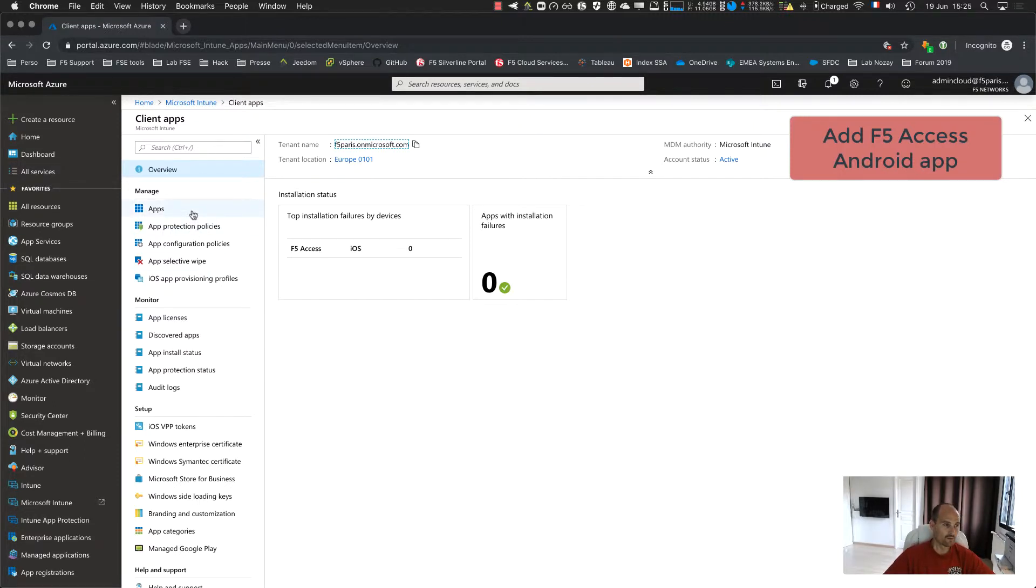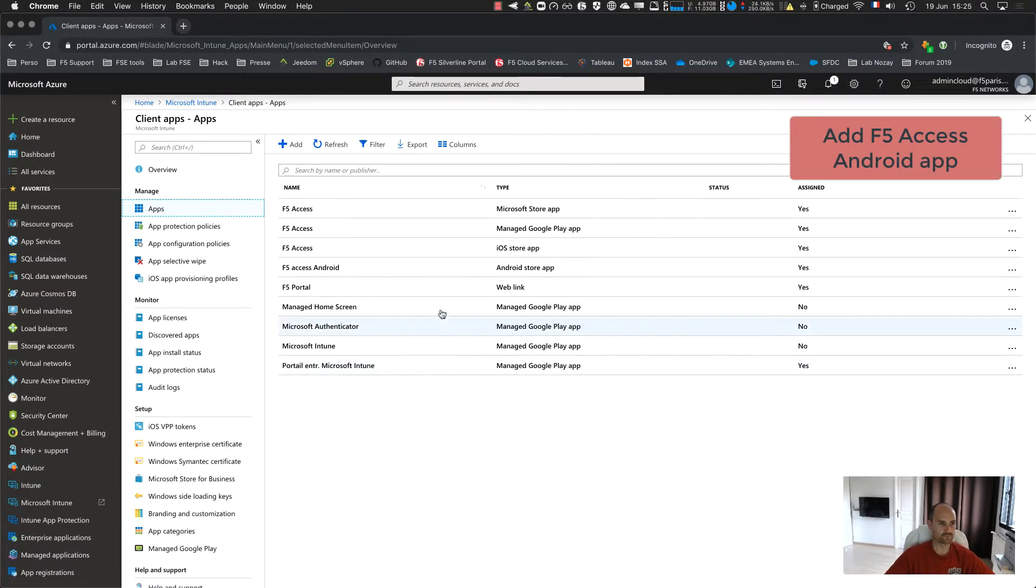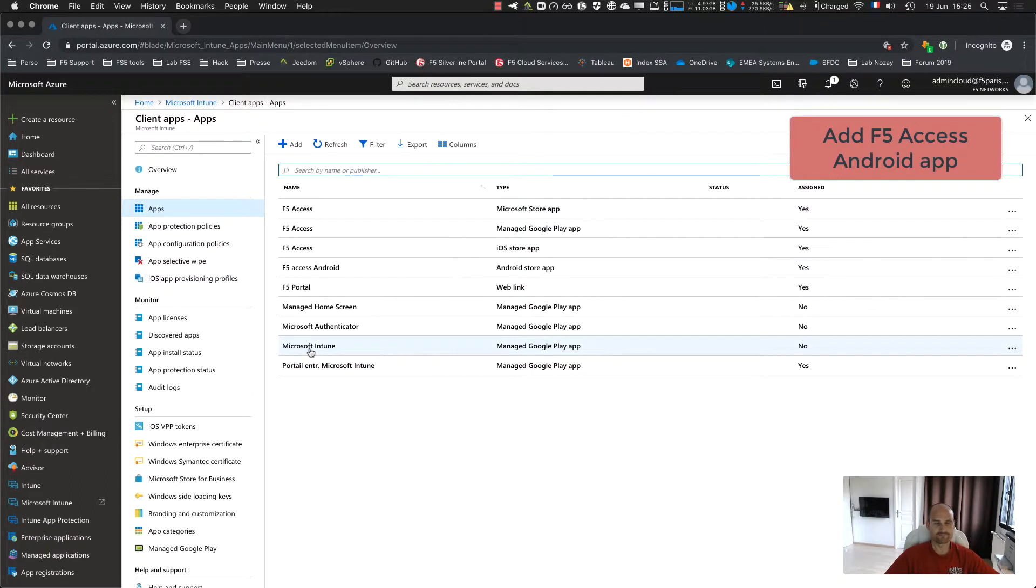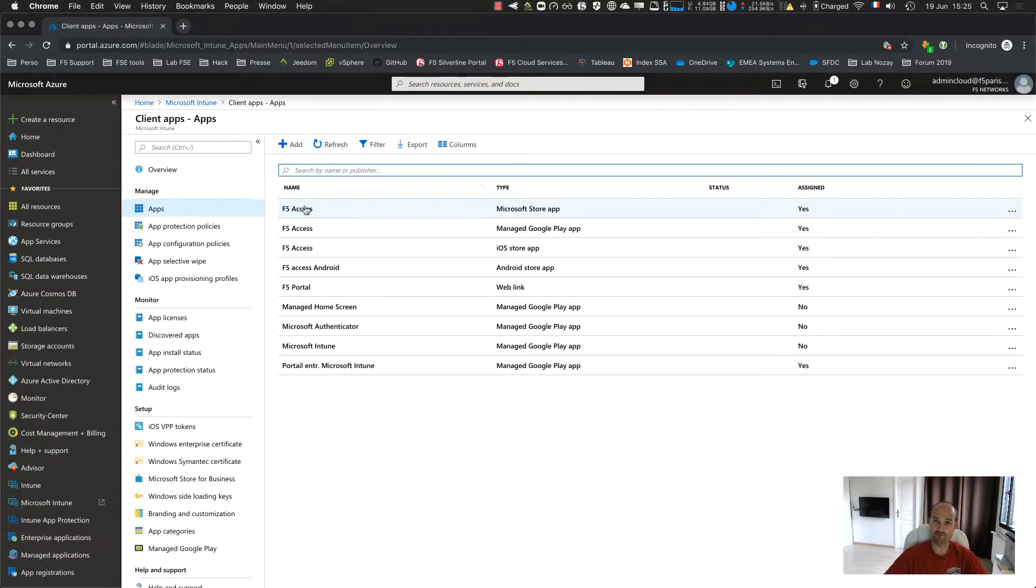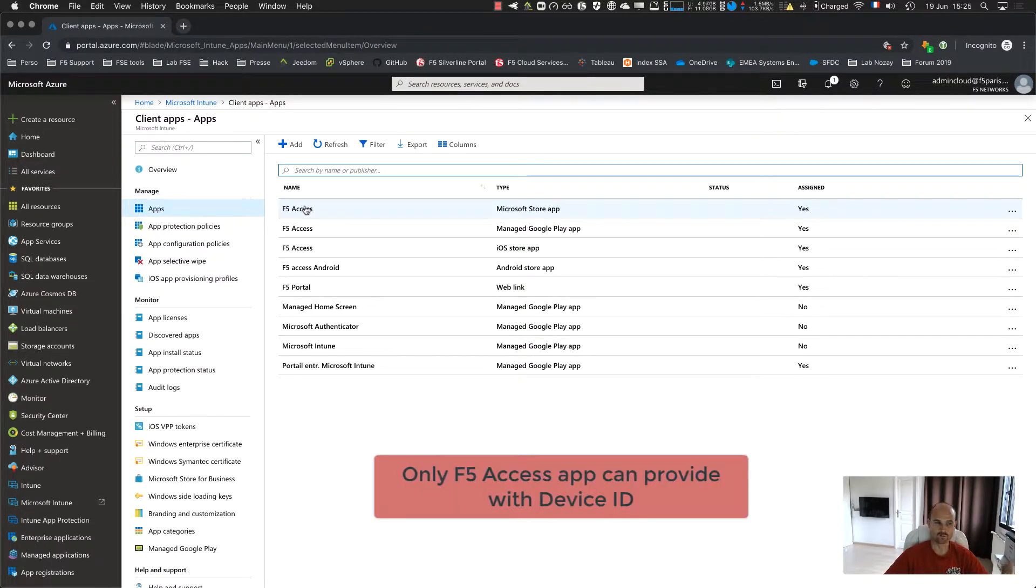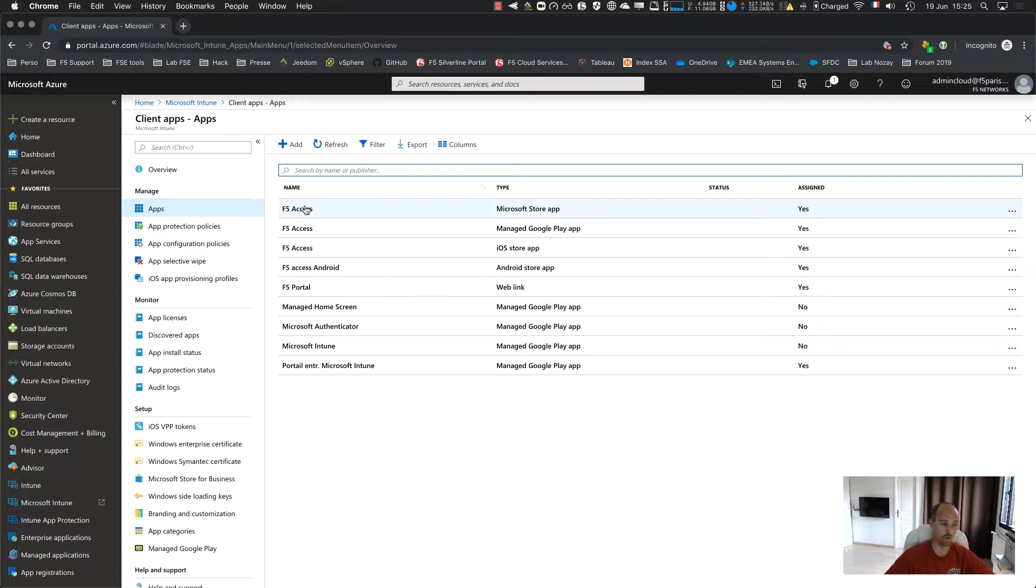So the first thing to do is to check the application. So as you can see, I deployed several, I added several applications. And of course, the one I needed F5 access. F5 access is mandatory if you want to check compliance, because only F5 access is able to provide with device ID, the device unique ID, the ID used by APM to check the device is compliant toward Intune.